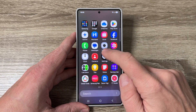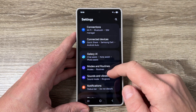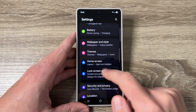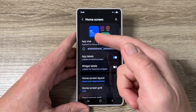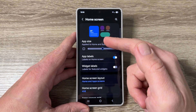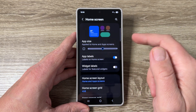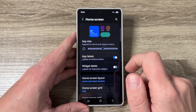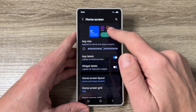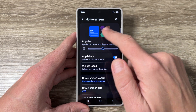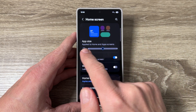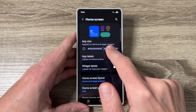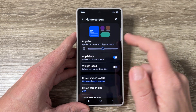To do that, just go to Settings, scroll down, and tap on Home Screen. Here we have App Size. As you can see, the dot is currently in the middle, which is the default size, and this setting applies to both the home and apps screens.